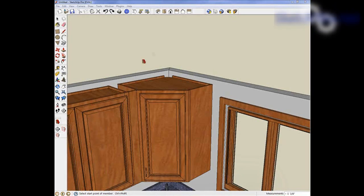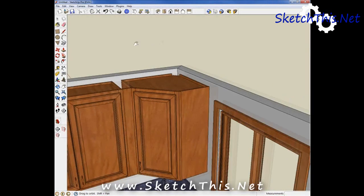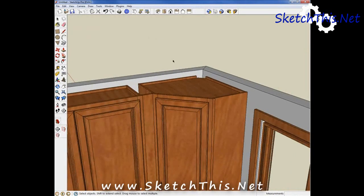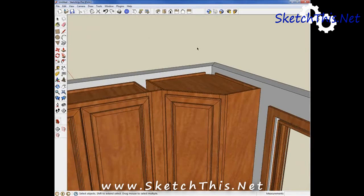Profile Builder is a genius plugin for SketchUp that I use to make crown moldings. Up until I discovered this plugin, I would create profiles and use the follow me tool to put these profiles around the tops of my cabinets.